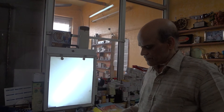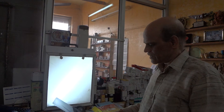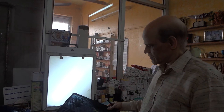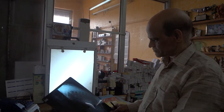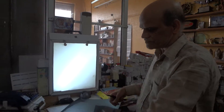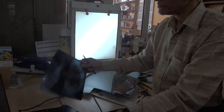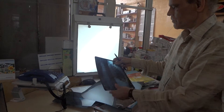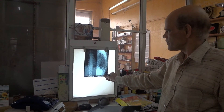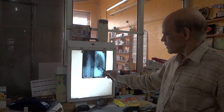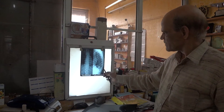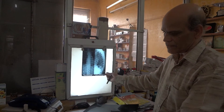Then what we did — we did x-rays of the dorsolumbar spine. And what we found? This side there is a bend.